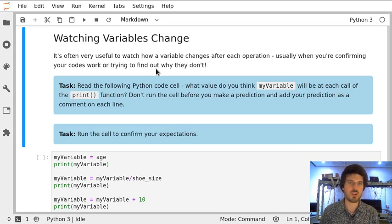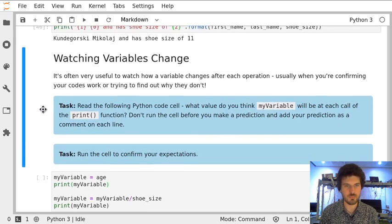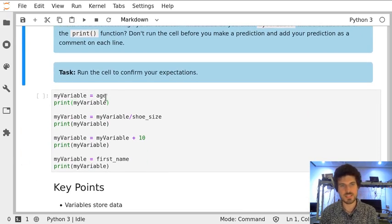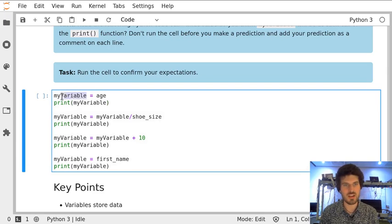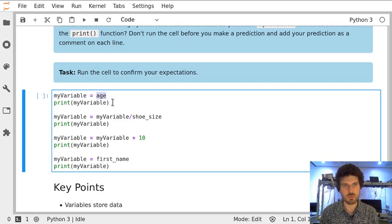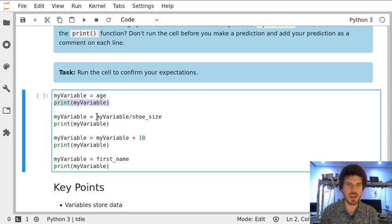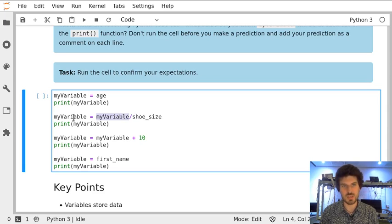As we progress with our computation, our variables will be changing. In this cell we assign to my variable age, then we print the value, and then we make a computation where we divide the current value of my variable by shoe size.